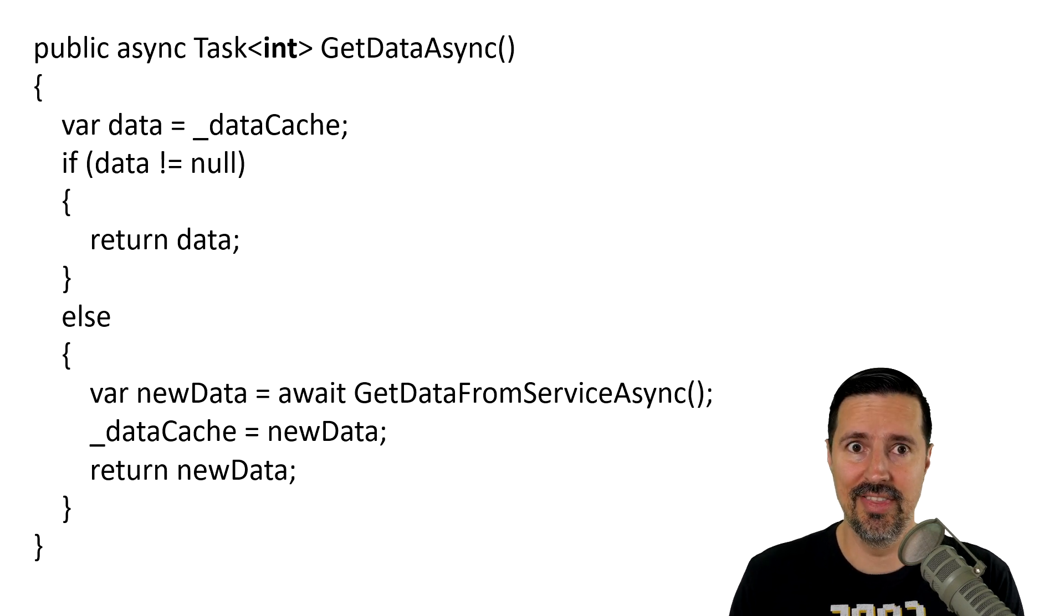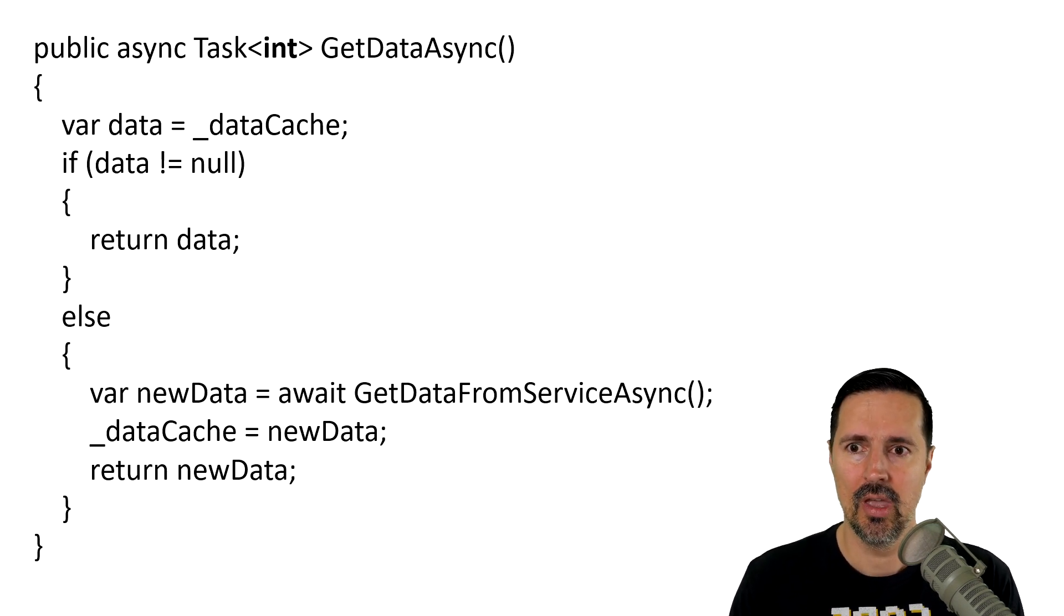Now, I know I may have just confused you there. What are you talking about a method that can return synchronously or asynchronously? Well, let's take a look at this example.